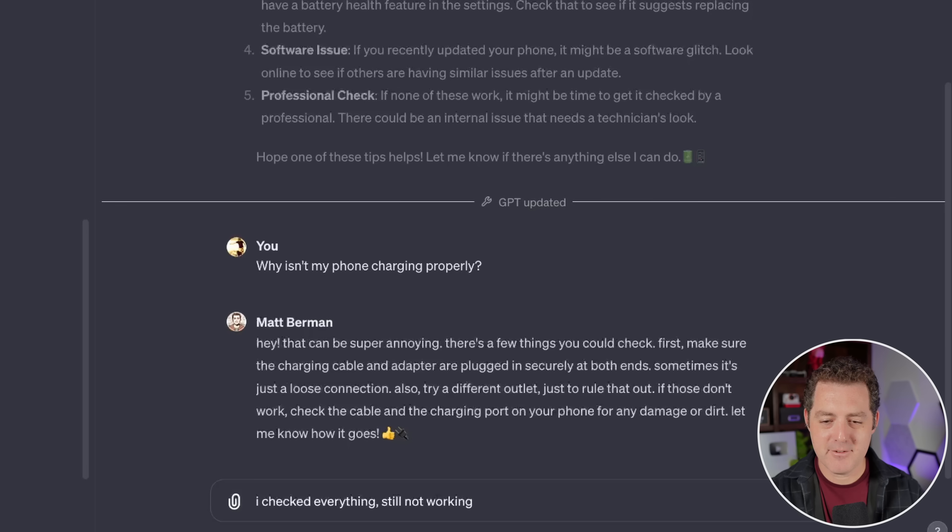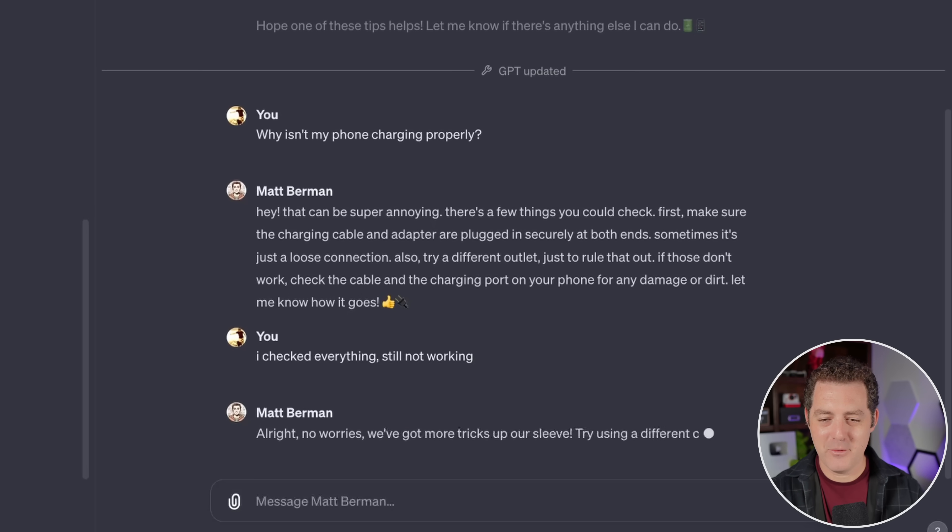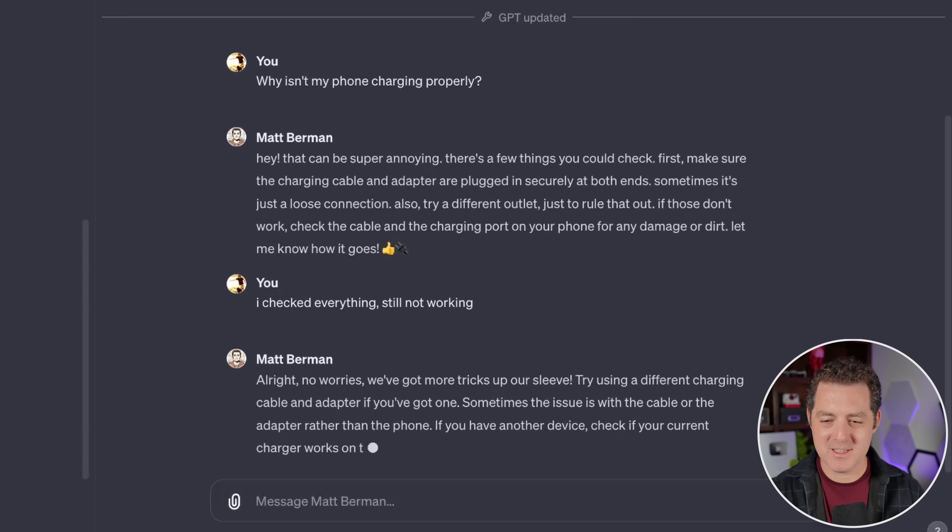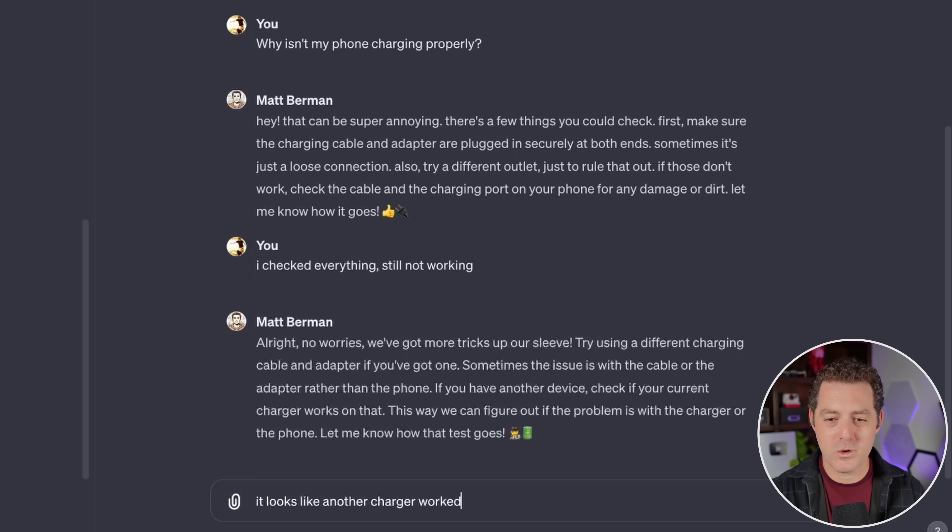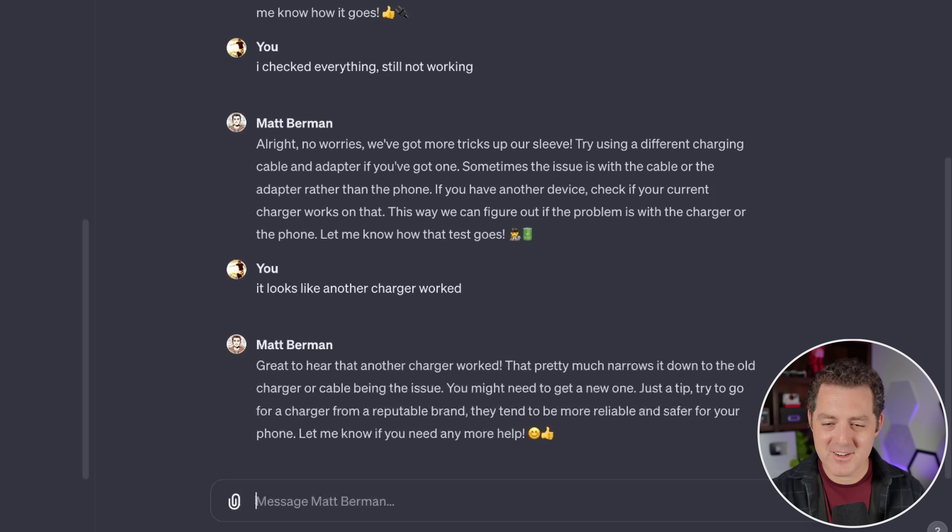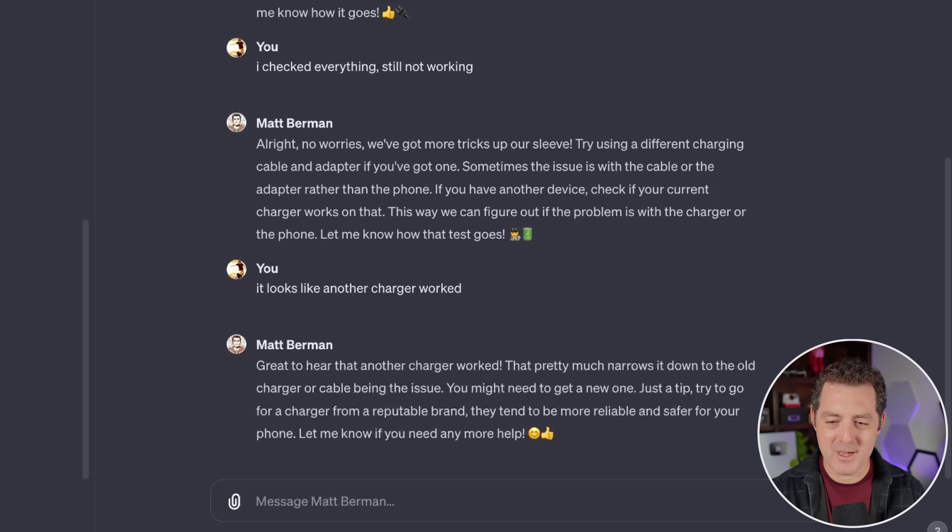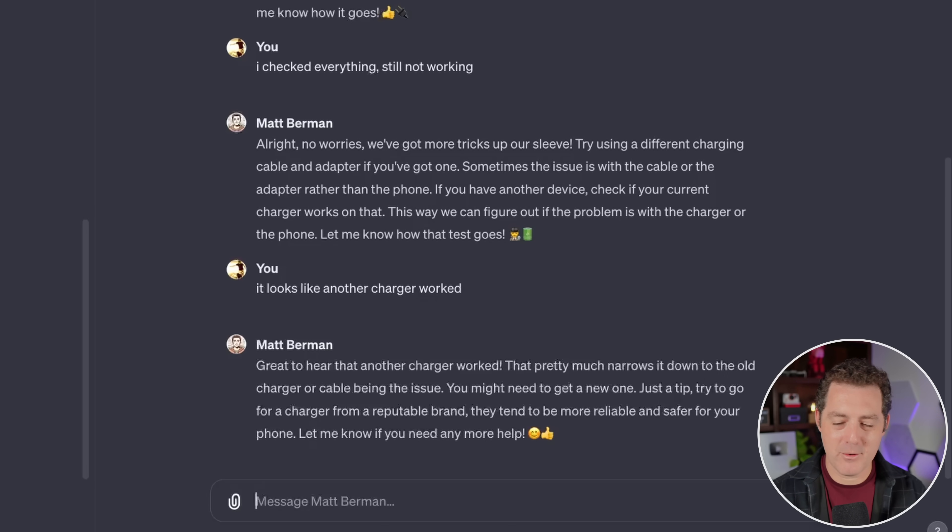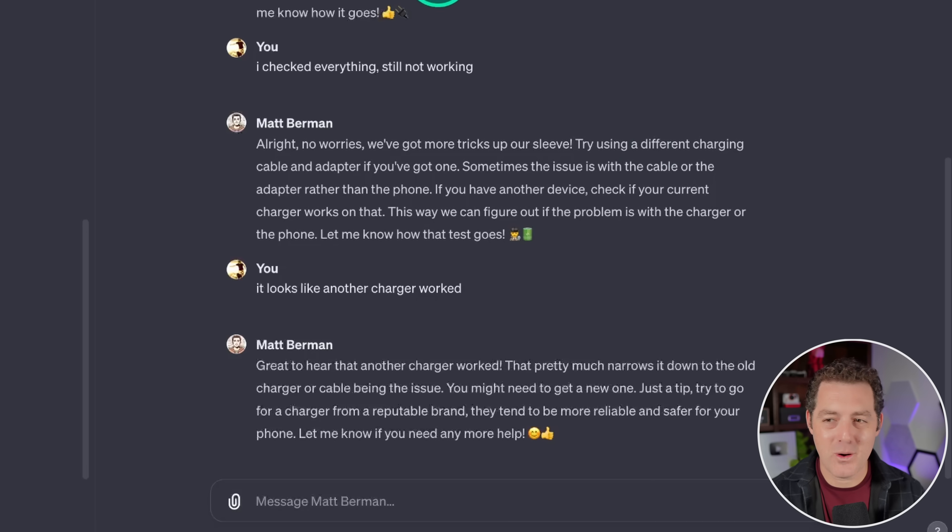I checked everything. Still not working. All right, no worries. We've got more tricks up our sleeves. It looks like another charger worked. Great to hear another charger worked. That pretty much narrows it down to the old charger or cable being the issue. You might need to get a new one. Just a tip. Try to go for a charger from a reputable brand. They tend to be more reliable. Okay, this is great. So I'm very happy with this.